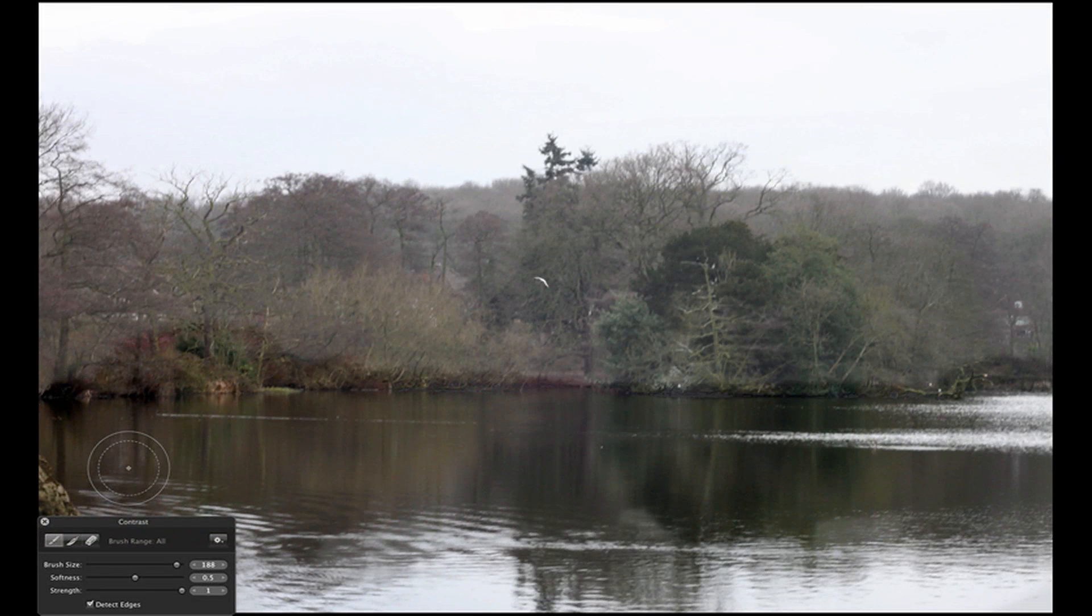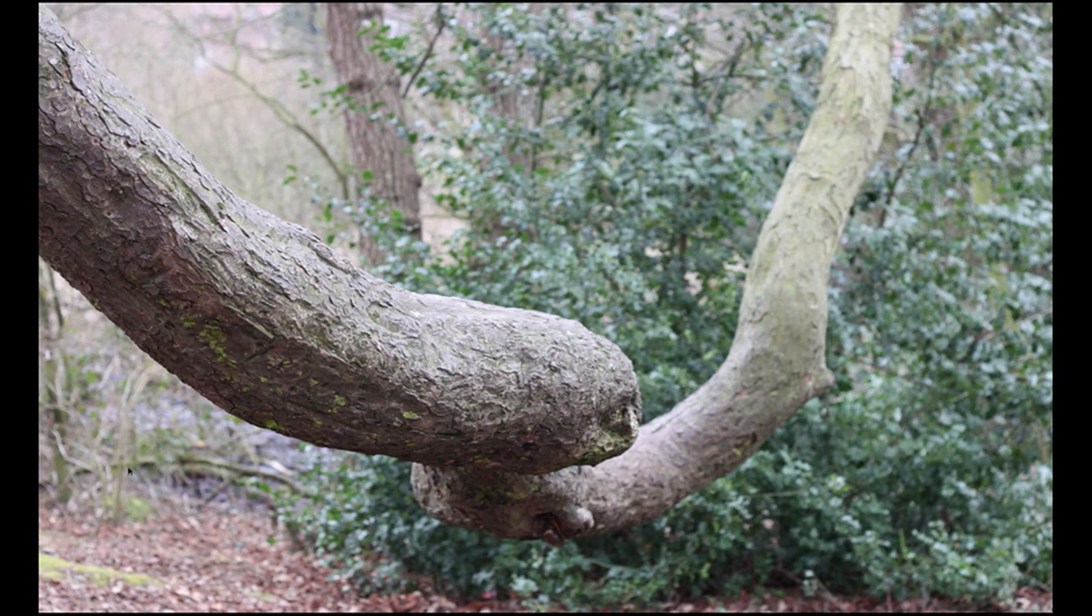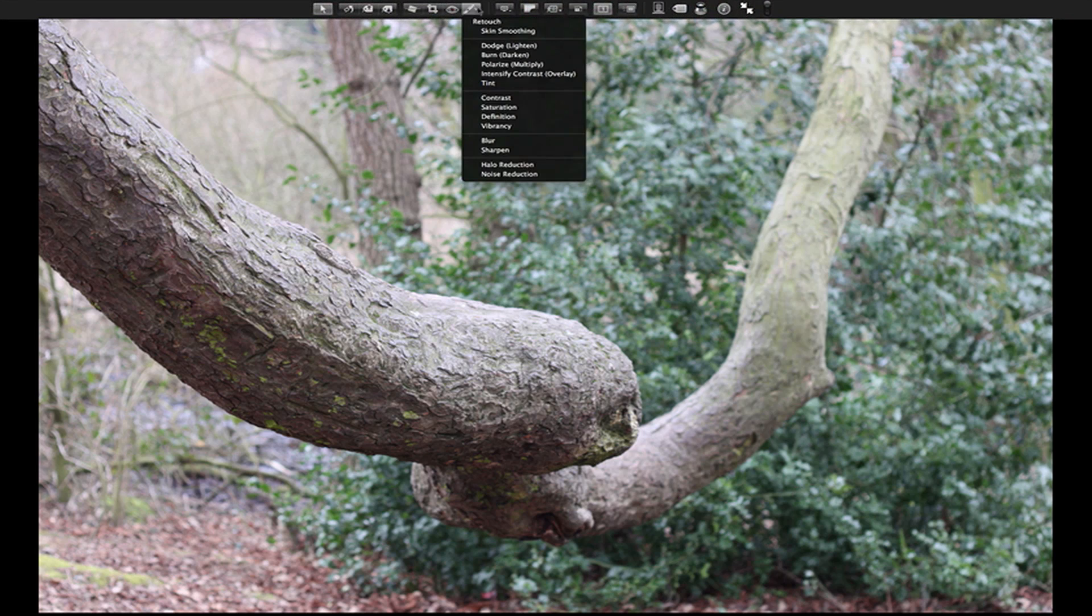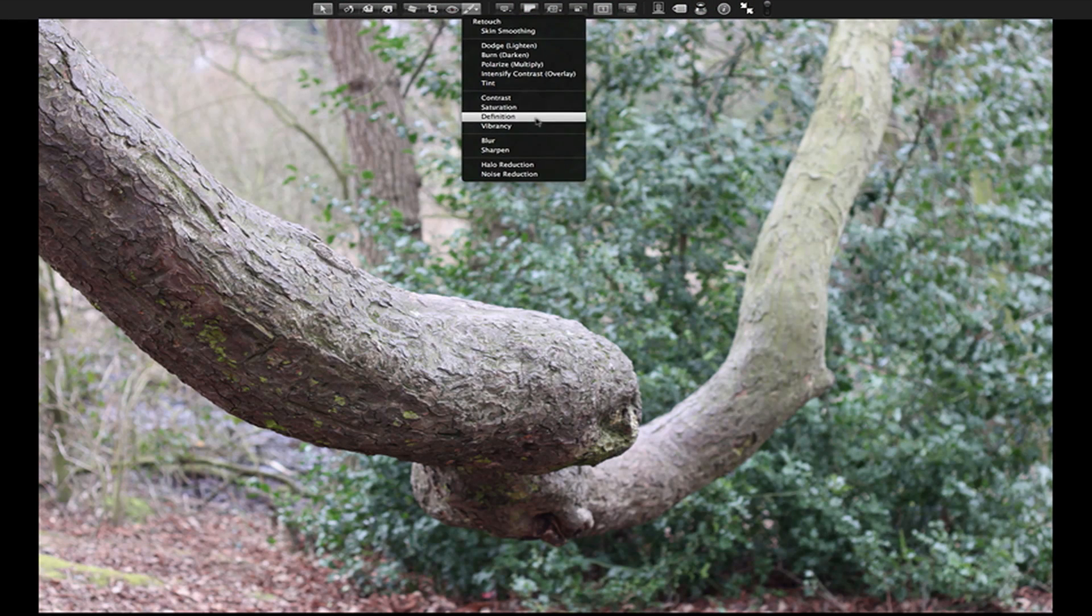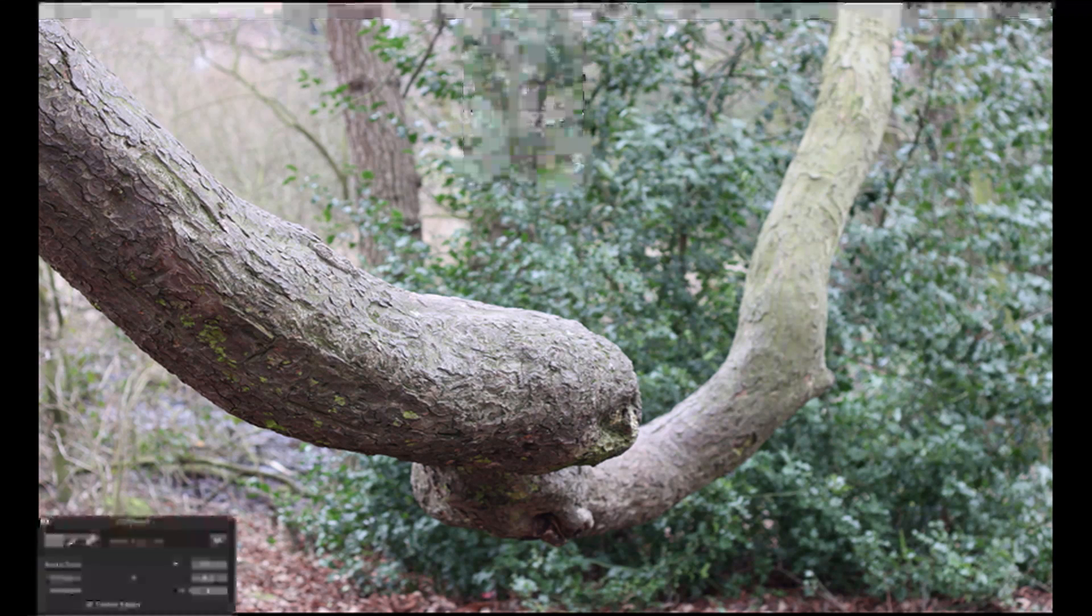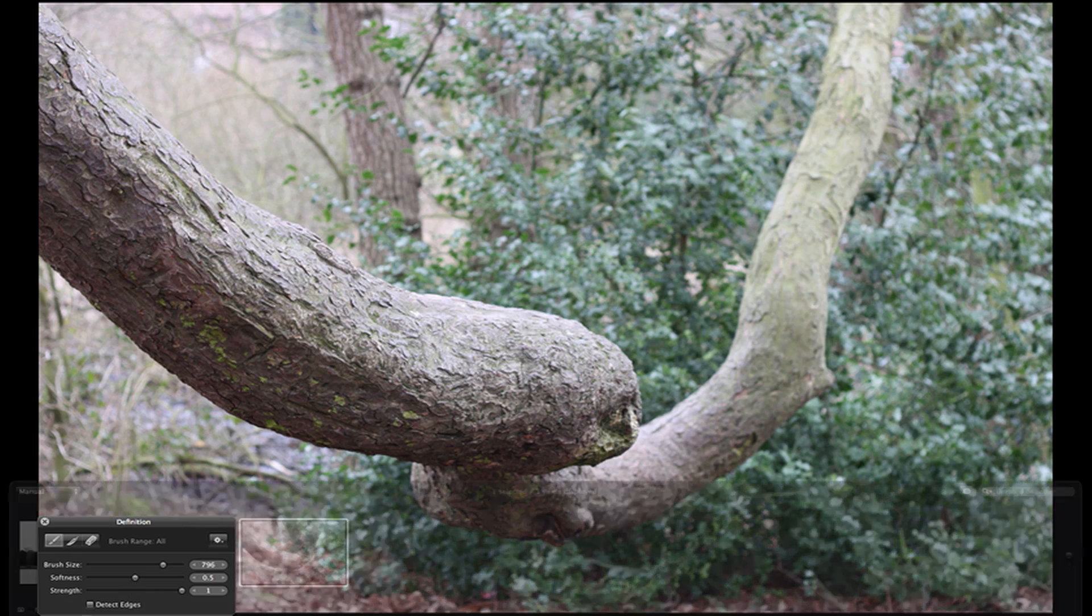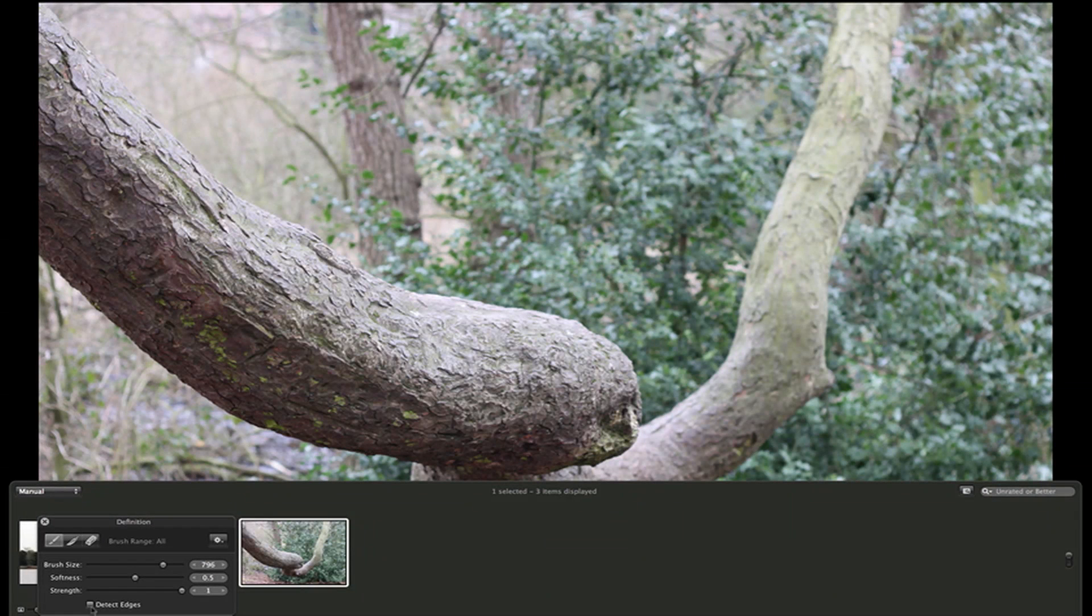Now, to show you in a different example, I've got this picture of this nice tree that I liked. So here I'm just going to add some definition to this tree. Drop down the brush size again. I want it to detect the edge.